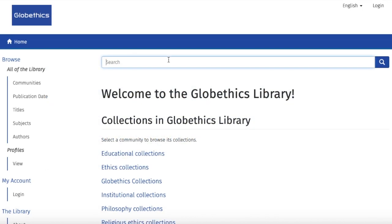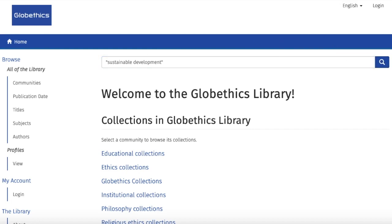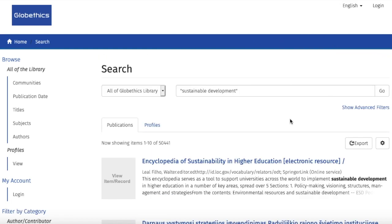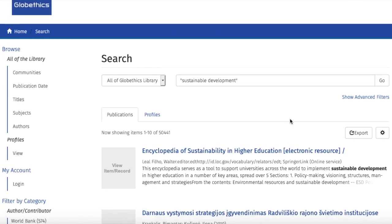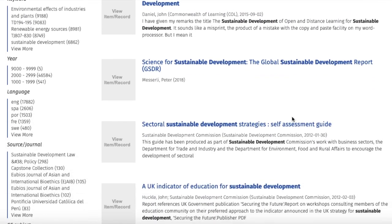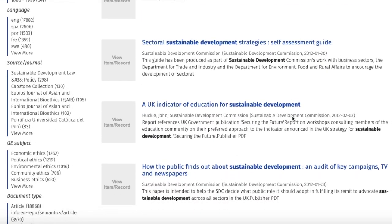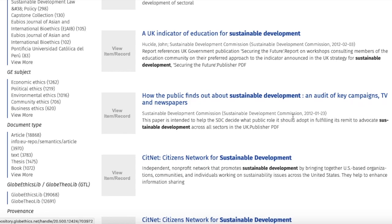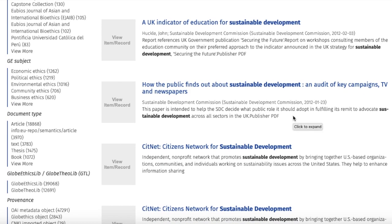Let us start with a simple search by typing, for example, 'sustainable development' in the search bar. To narrow it for better organization, let's go first on the left-hand side of the page with the filters by category that you can click on, with the number of results you can find in there.